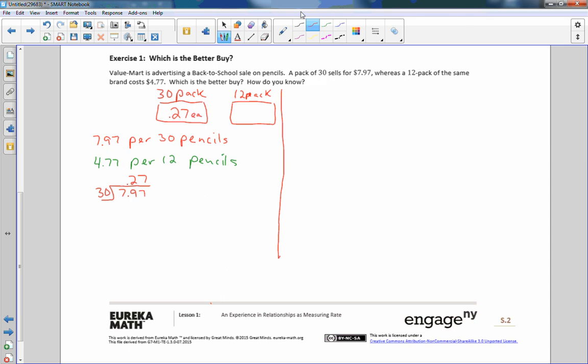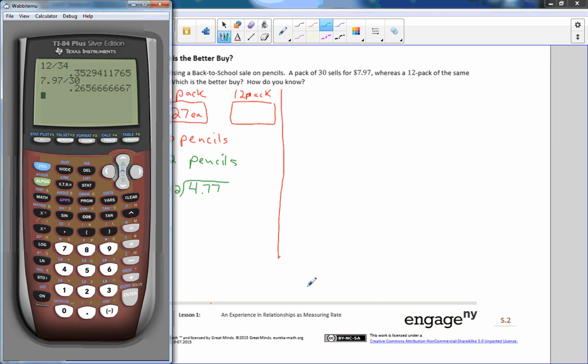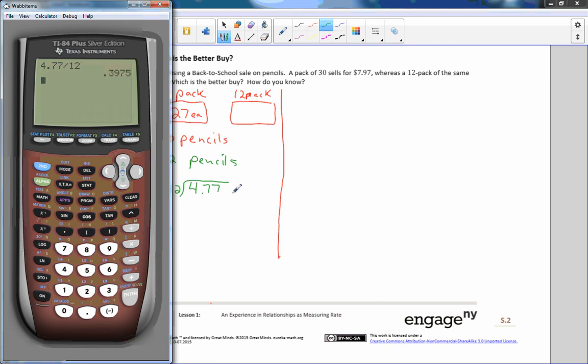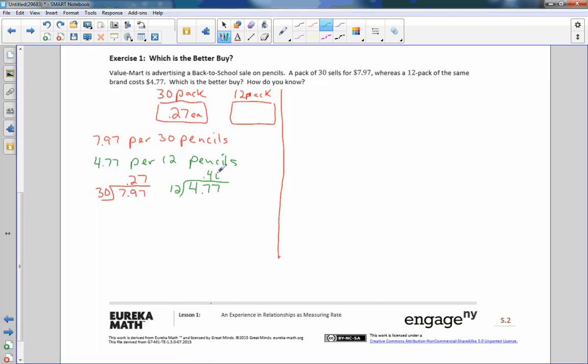The 12 pack is the price of the pencil divided by the total number of pencils. 4.77 divided by 12 is, just to save time here I'll use a calculator, 4.77 divided by 12 is 39.75. Let's say 40 cents, approximately 40 cents. So now we know that the 12 pack are 40 cents each.